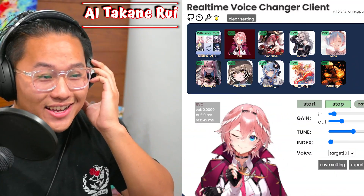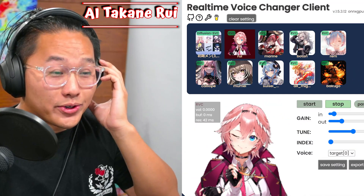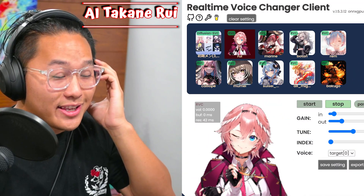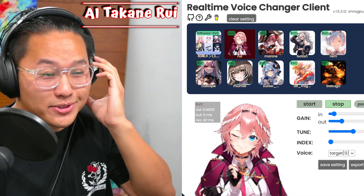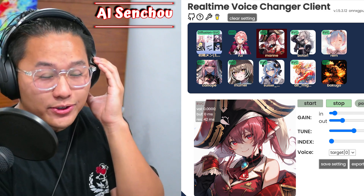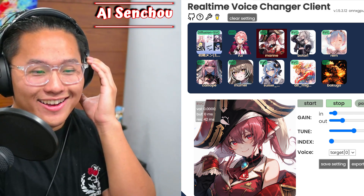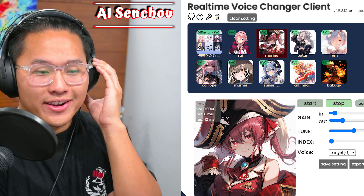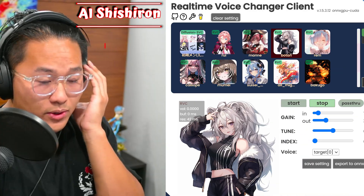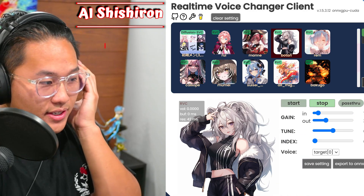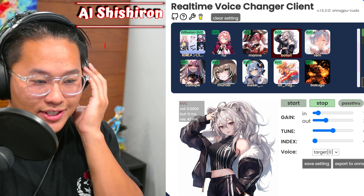Here's a quick demonstration of how the Voice Changer works. You can hear different voice outputs including Hoshomarin and other preset voices being applied in real time.